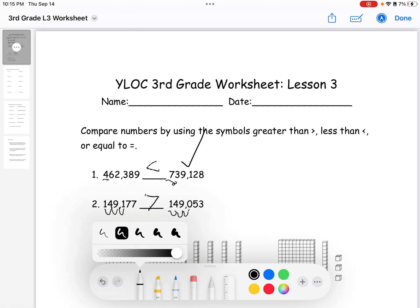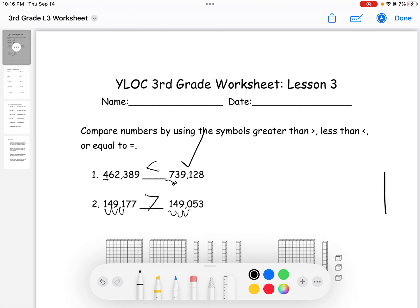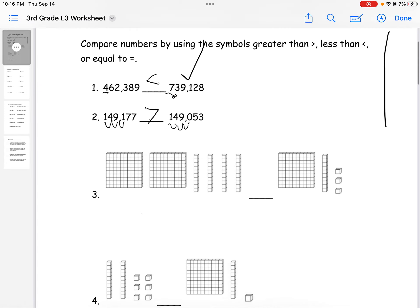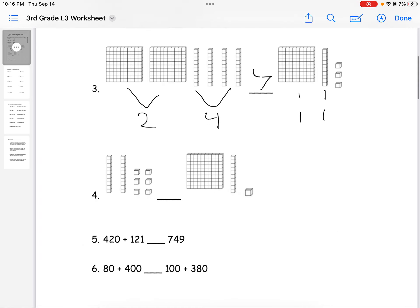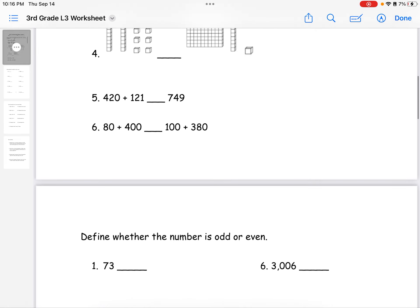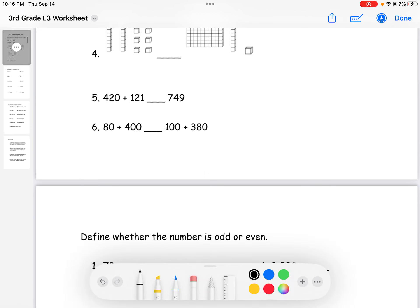Now we move on to the next question where we have the same comparison but with blocks. There are two large blocks on one side and only one on the other, plus four skinny blocks versus one. So we obviously know that this side is greater than the other side.